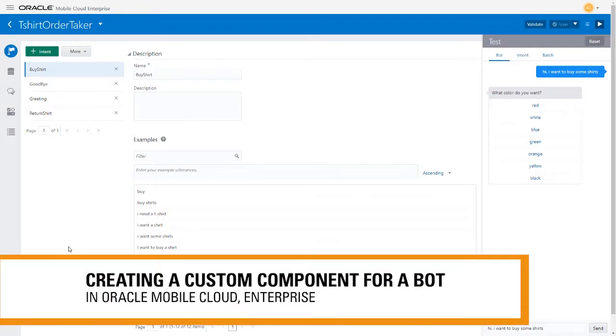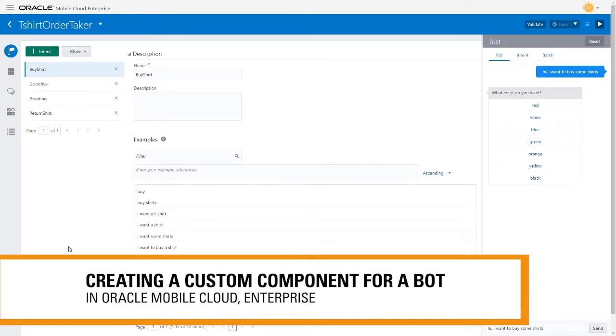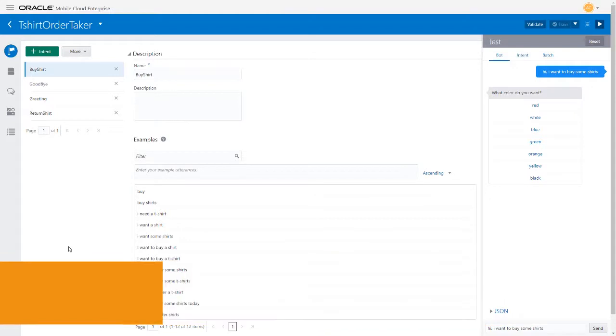In a previous video, we showed you how to create a bot, but we left out how to create a custom component.